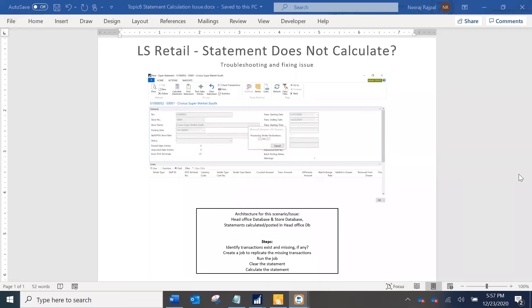In this presentation I am going to demonstrate how to address one of the possible issues around statement calculation in LS retail. The underlying issue is for a given store or terminal or date, the statement does not calculate.